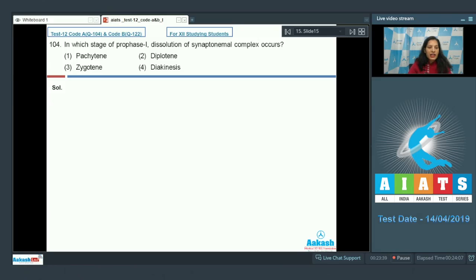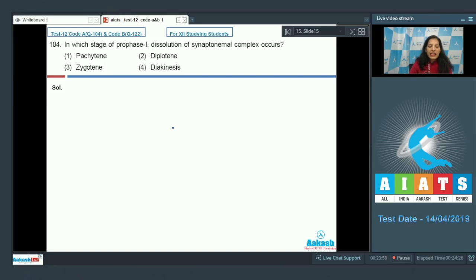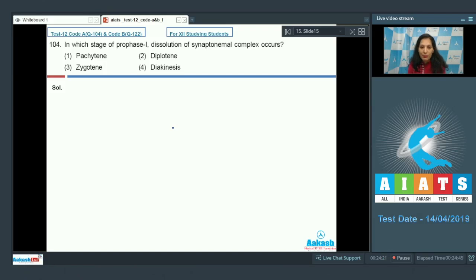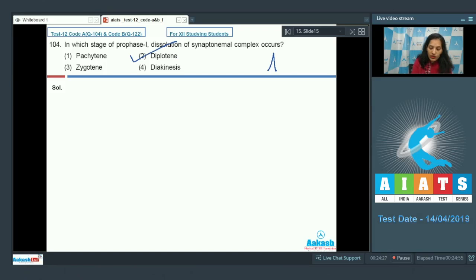Question number 104: in which stage of prophase one does dissolution of the synaptonemal complex occur? Options: pachytene, diplotene, zygotene, diakinesis. Prophase one is subdivided into leptotene, zygotene, pachytene, diplotene, and diakinesis. The synaptonemal complex forms during zygotene so homologous chromosomes remain together, but after crossing over in pachytene, it dissolves in the diplotene stage. Correct option is number two.